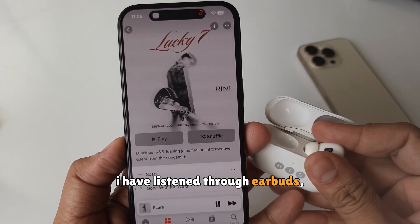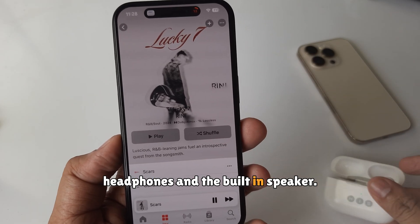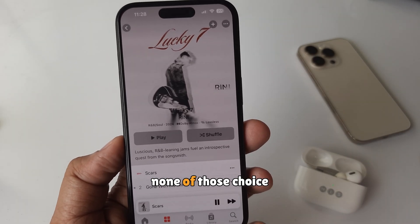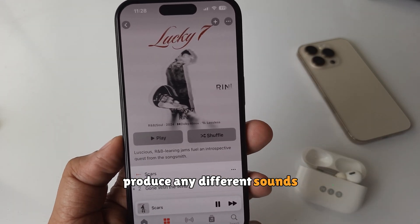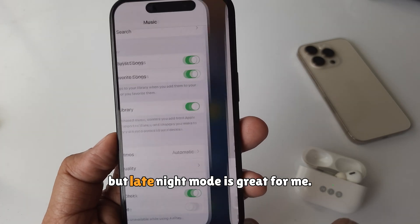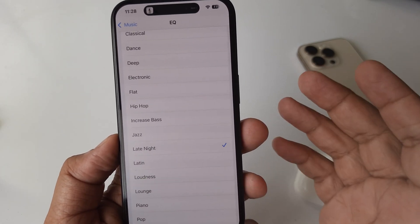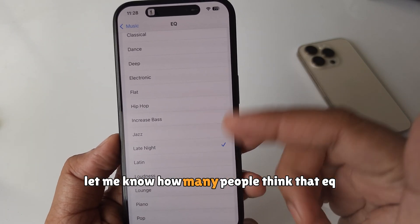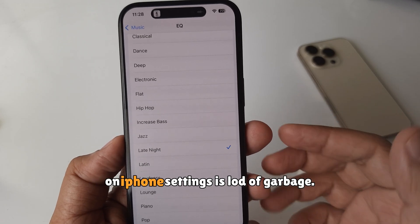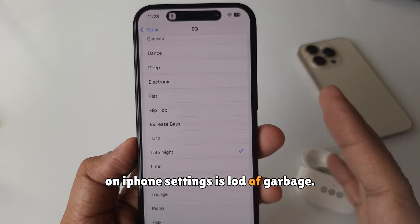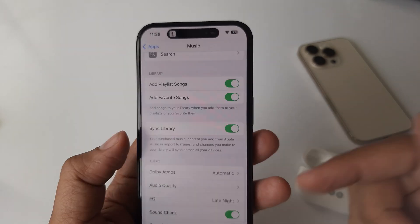I have listened through earbuds, headphones, and the built-in speaker. None of those choices produced any different sounds when changing EQ settings. But Late Night mode is great for me. Let me know how many people think that EQ on iPhone settings is a lot of garbage — please write down in the comments below.